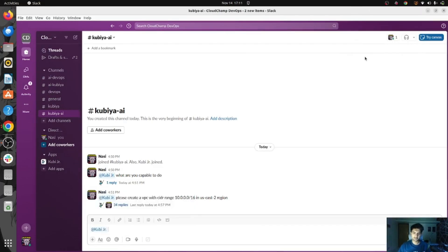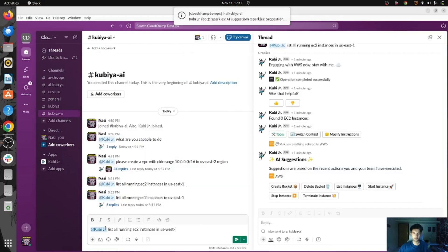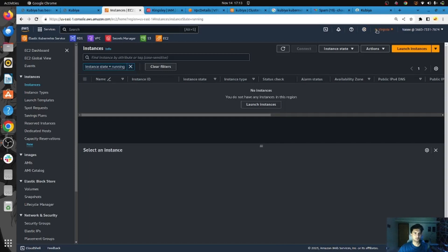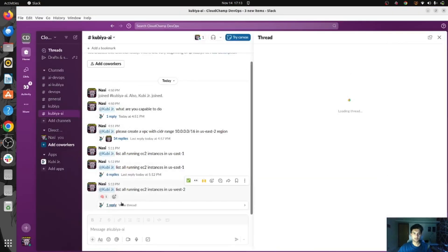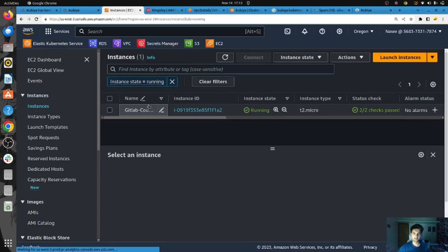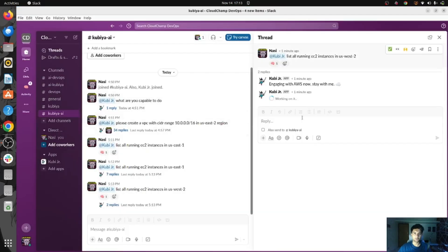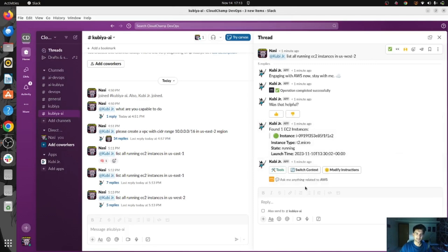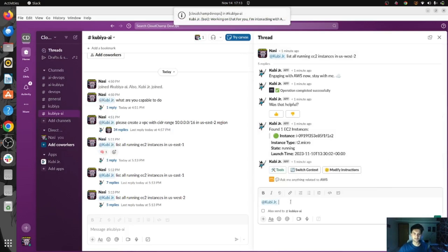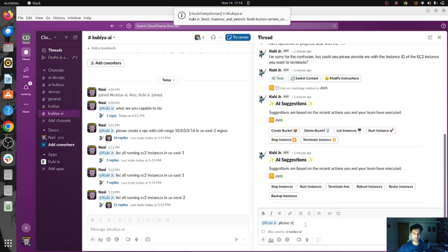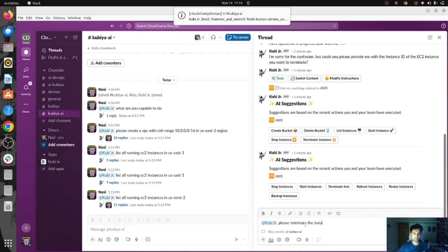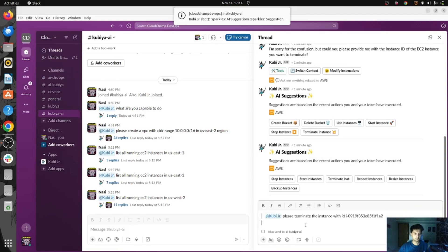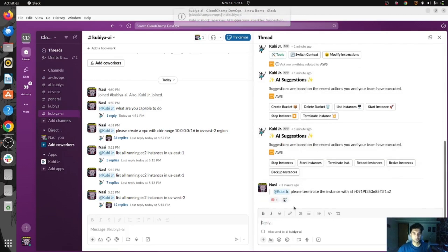Let's try to list EC2 instances in US-West-2. I do have an instance running with the name GitLab and ID S1A2. It's working to get the information, and you can see an instance is found — it has this ID, it's a T2 Micro, it's in running state, and it was launched at this time. Let's see if Qubia can delete that for us — please terminate the instance with this ID.